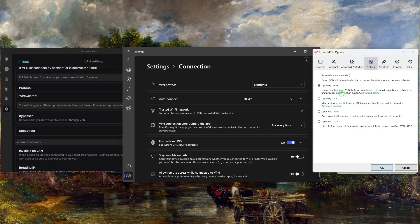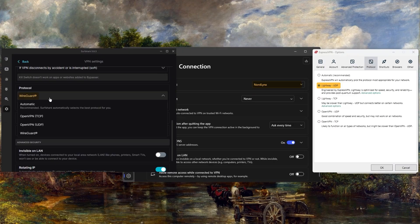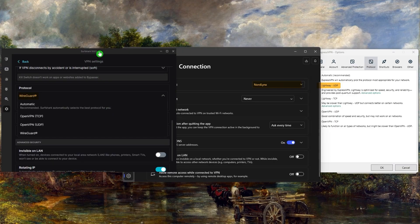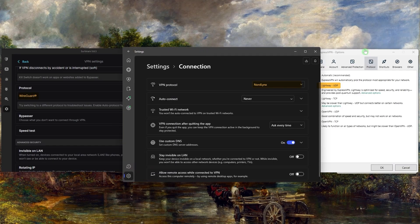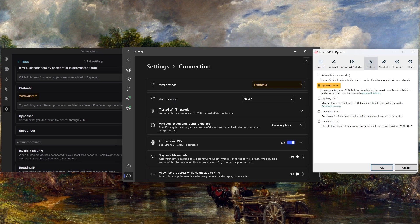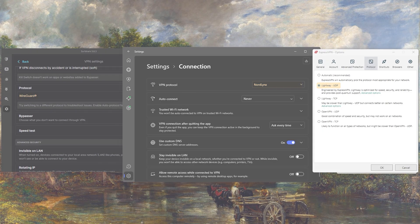In case you want the fastest performance, I recommend using Lightway UDP with ExpressVPN, Nord Links with NordVPN, and Wireguard with Surfshark. These protocols will make sure you have the best connection speed, but if they don't work properly, which again is highly unlikely, you can always set the protocol back to auto.